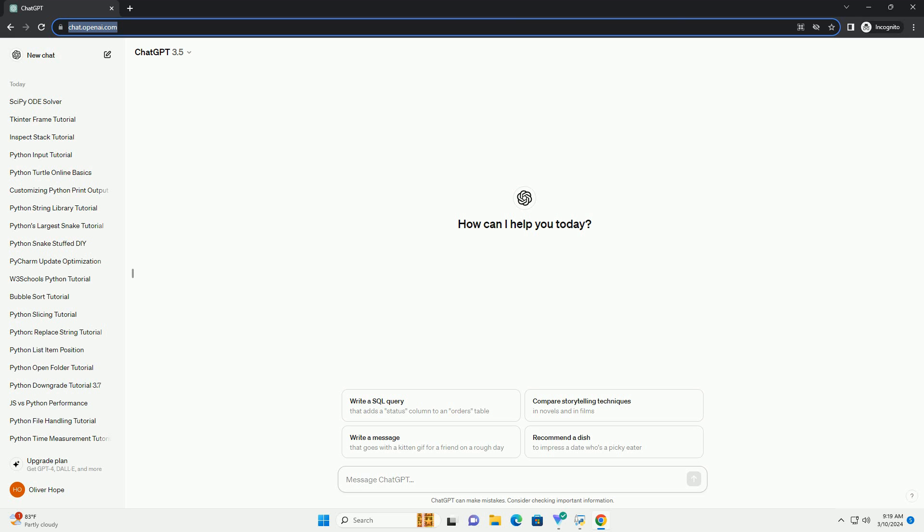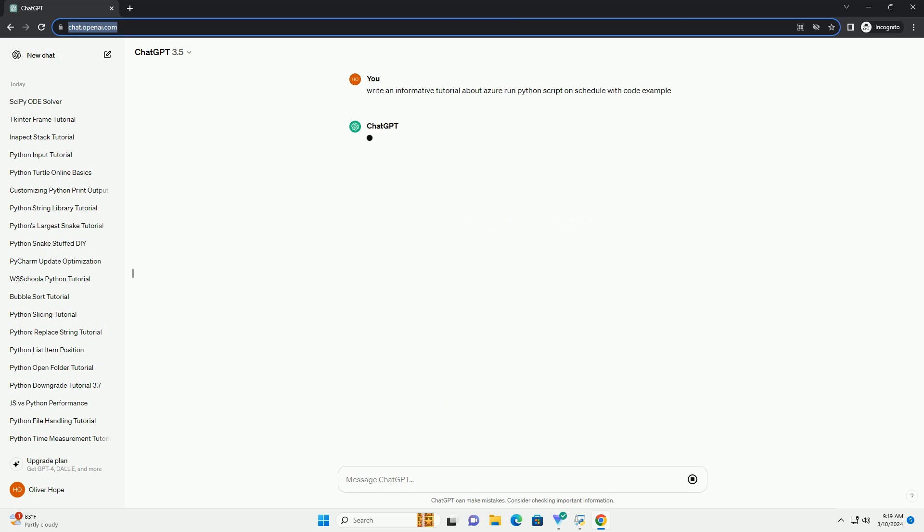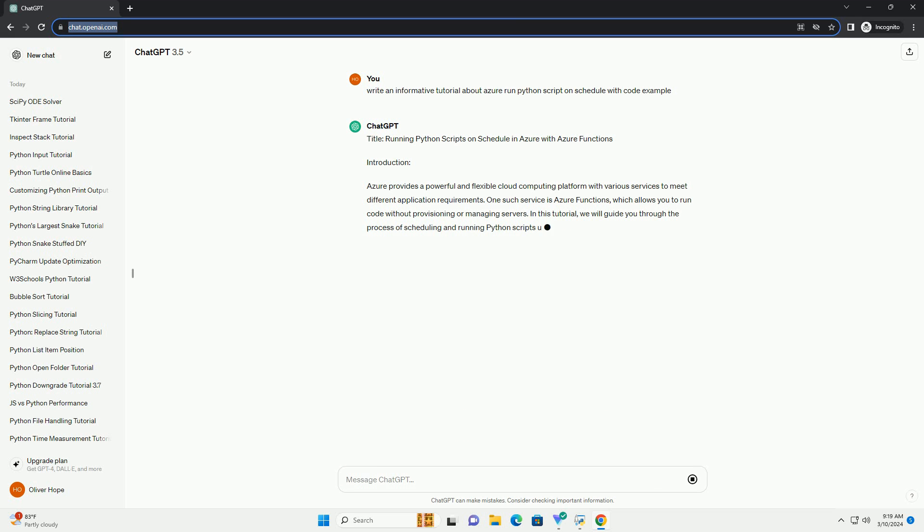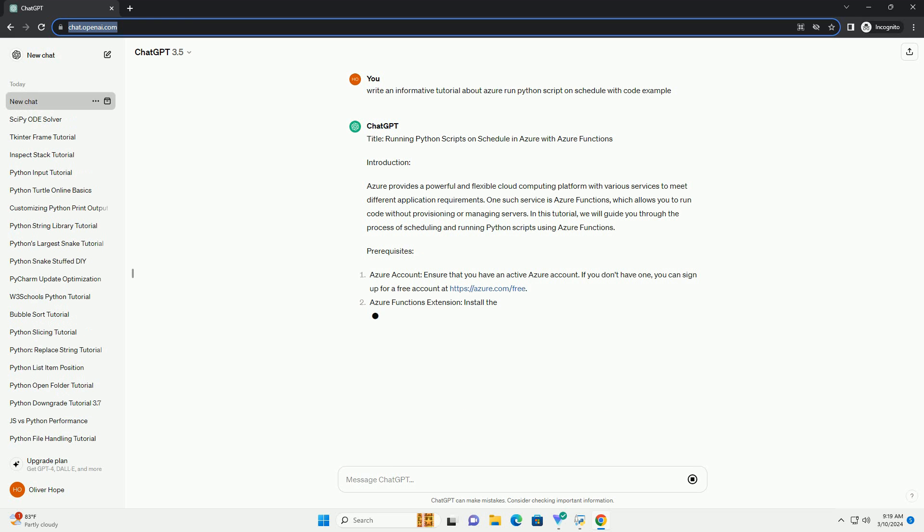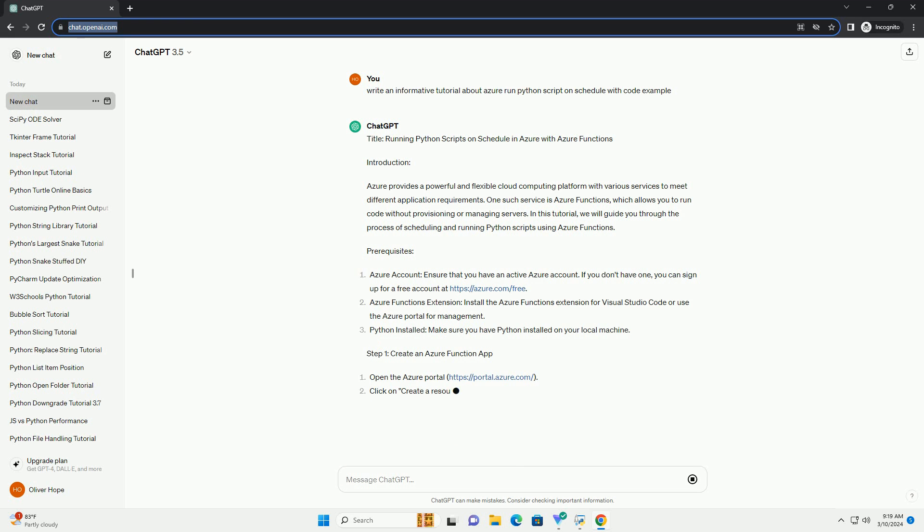Introduction: Azure provides a powerful and flexible cloud computing platform with various services to meet different application requirements. One such service is Azure Functions, which allows you to run code without provisioning or managing servers. In this tutorial, we will guide you through the process of scheduling and running Python scripts using Azure Functions.